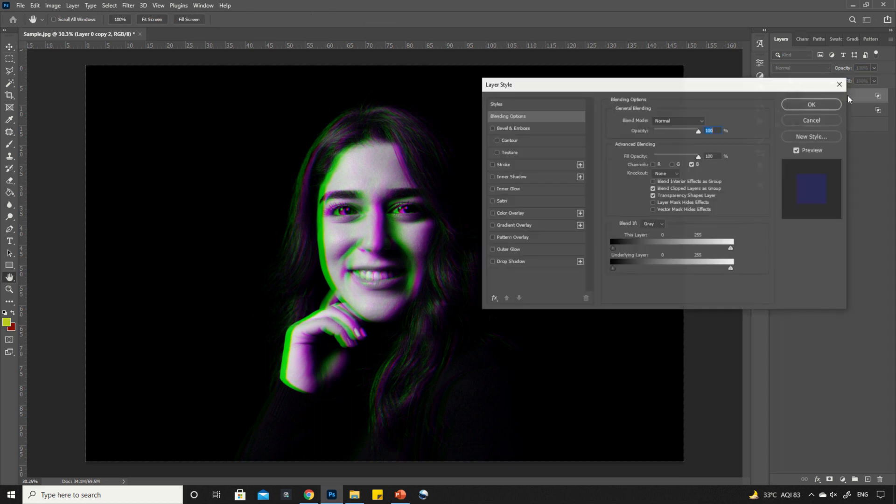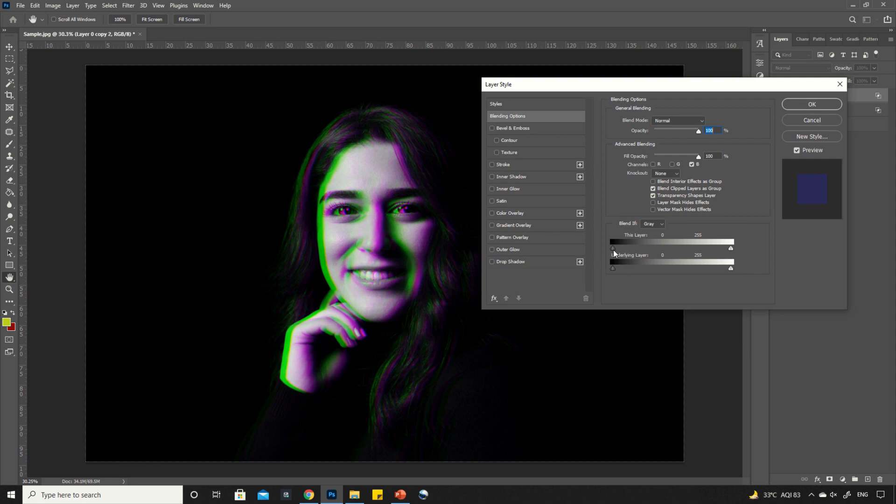Now, double click on the top layer and then drag this slider a little bit to reduce the green patches.